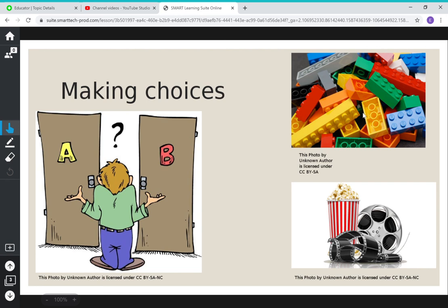Now let's talk about the cost. If you choose the movie, you're going to miss out on playing with the Legos. You can only watch the movie one time, but you can play with the Legos lots of times. So that's the cost of choosing the movie — you only get to watch it once and then you go home. But if you choose the Legos, the cost is you're not going to get popcorn, and you're not going to get to see the movie and spend time with your family.